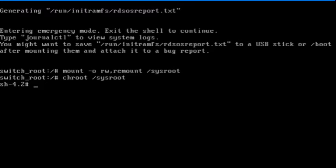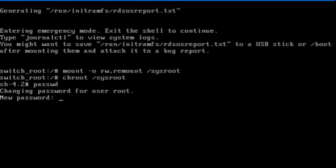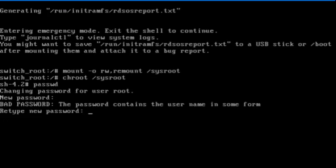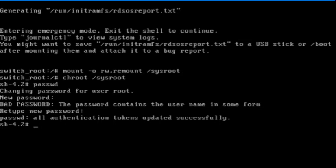Next, I'll change the root password with the passwd command. Now I'm going to exit out of the root shell with the exit command and exit again to boot the system to the default boot target.